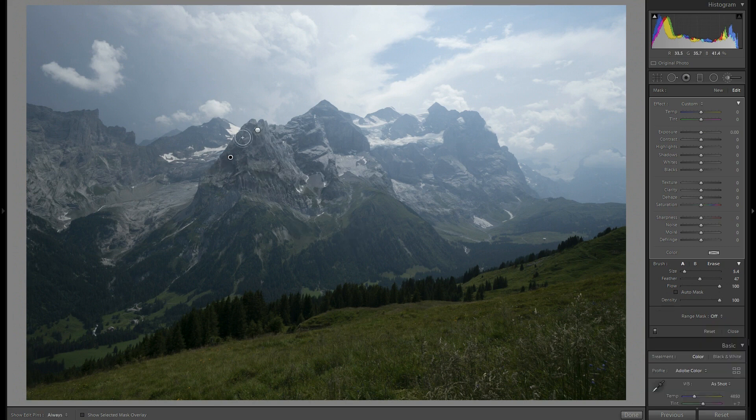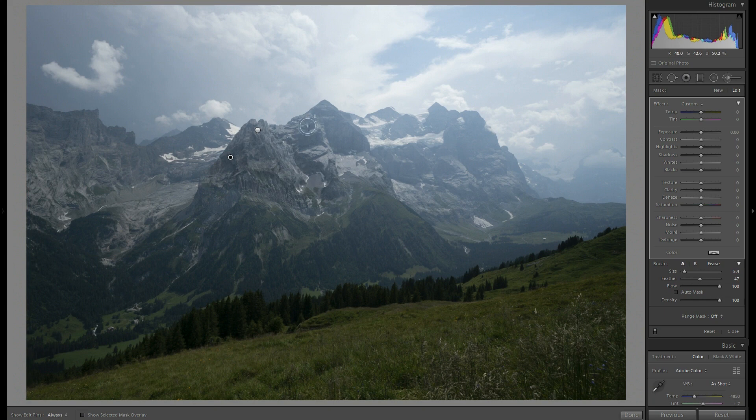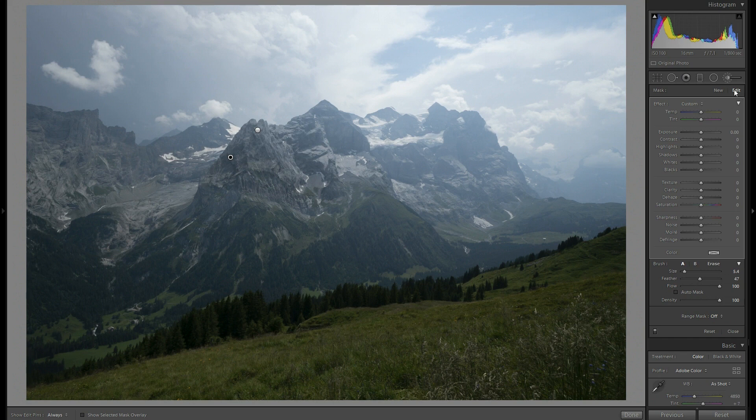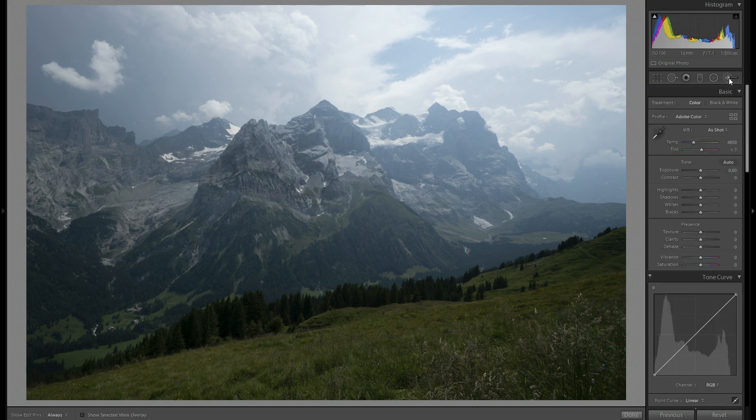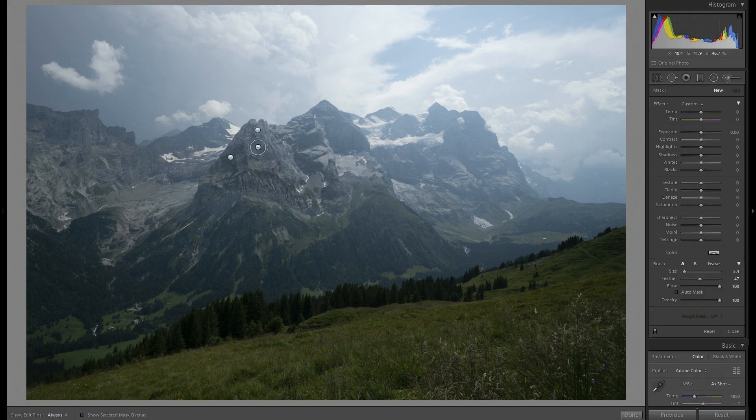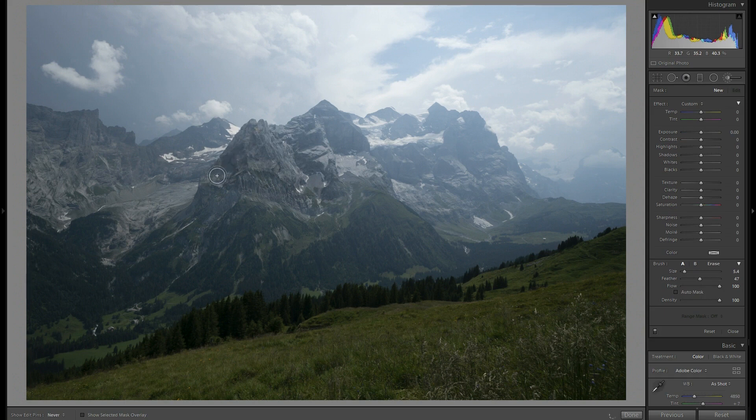And now let's focus on the lights that are highlighting the peaks. To continue with that I create a new brush and then again paint the area I want to apply it on.